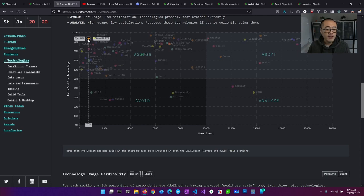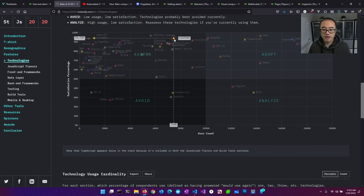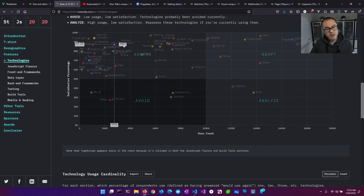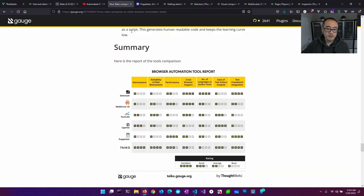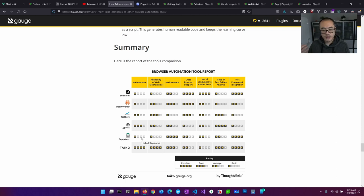Playwright is a relatively new and relatively unknown test automation library. This is from the 2020 State of JS survey results, and you can see Playwright is all the way down here with Cypress somewhere up here. So Cypress is definitely much more well-known than Playwright.